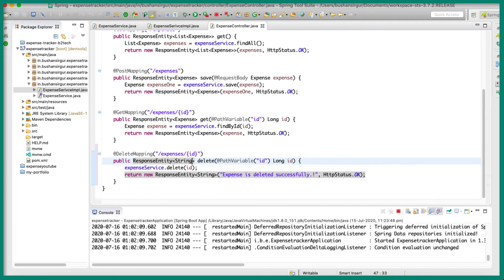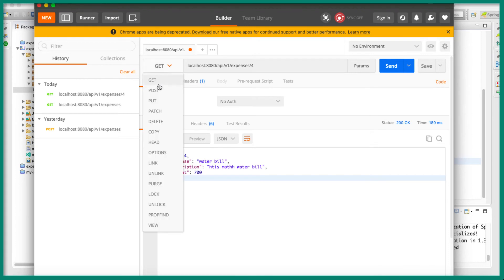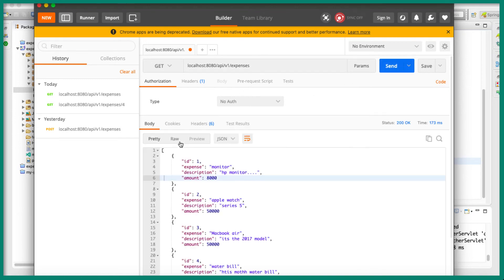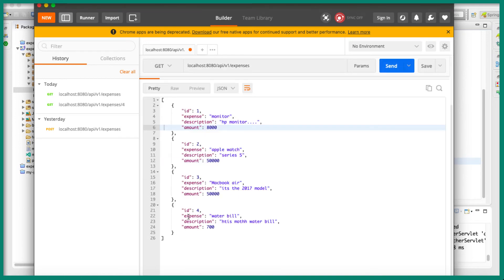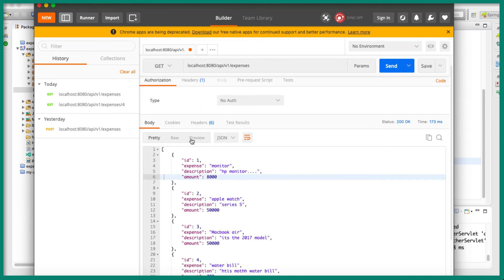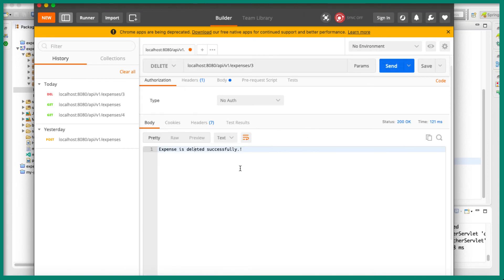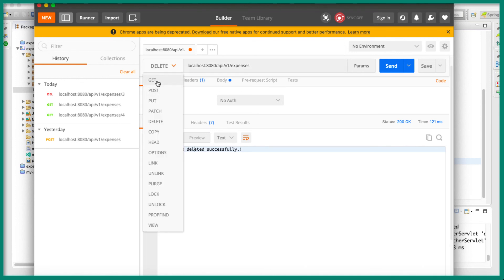Let's test our work. Let's go to Postman and first let's make a GET request for all the expenses. So now we have four records. Let's try to delete the third one, which is MacBook Air. So let's specify the id — slash expenses slash three — and let's change this to DELETE. When I click send, you can see the response: expense is deleted successfully. So now when I make a GET request for slash expenses, we should expect three records.